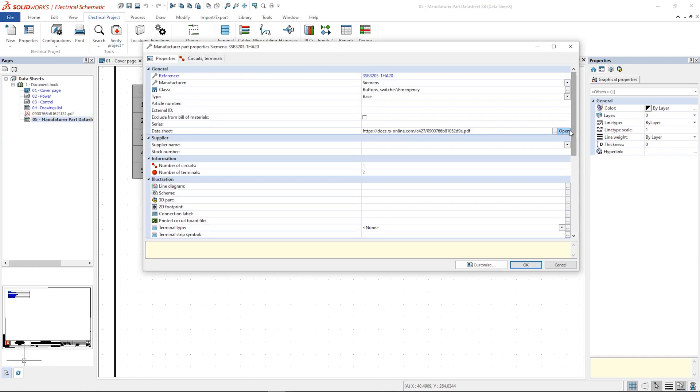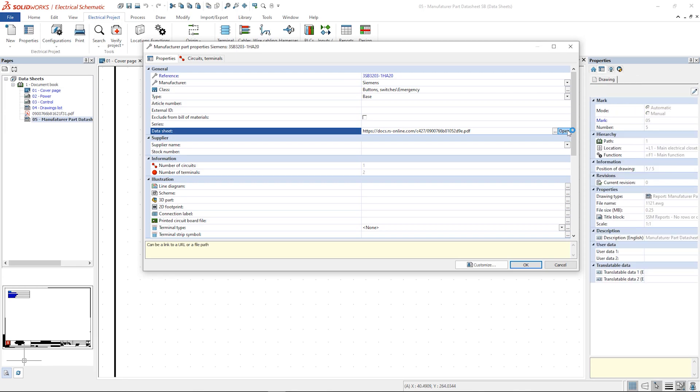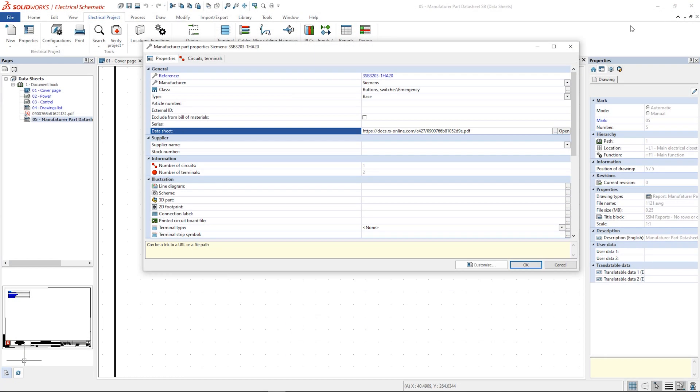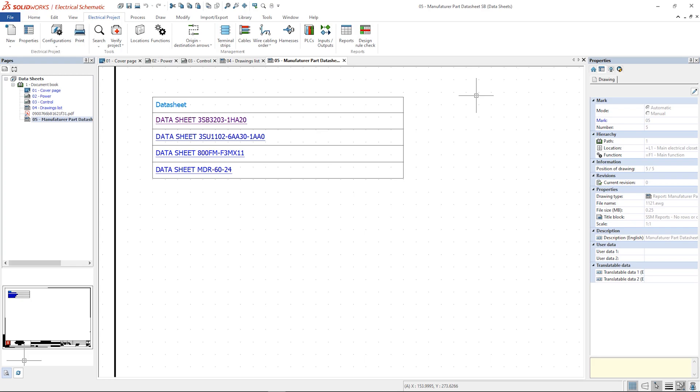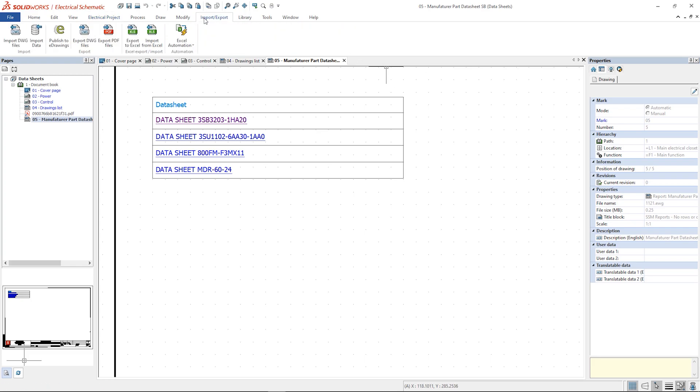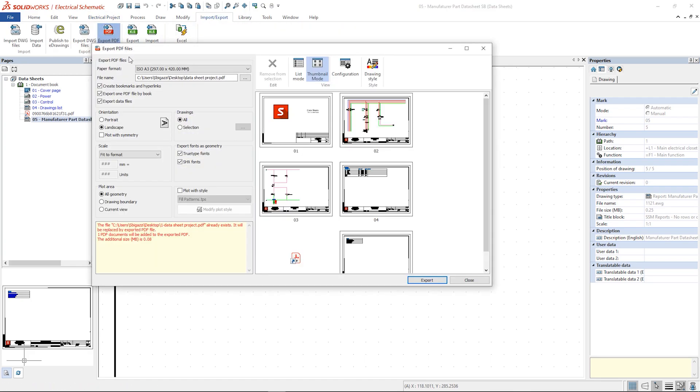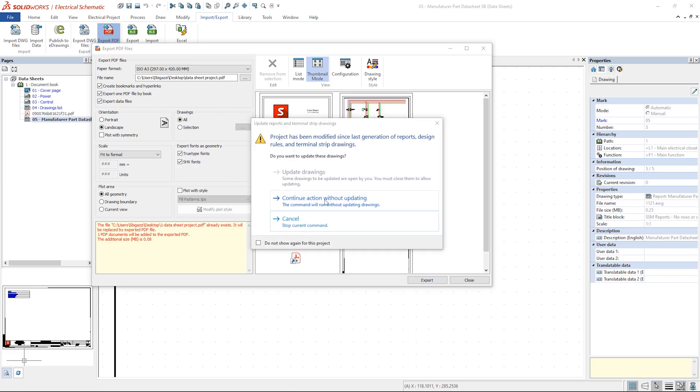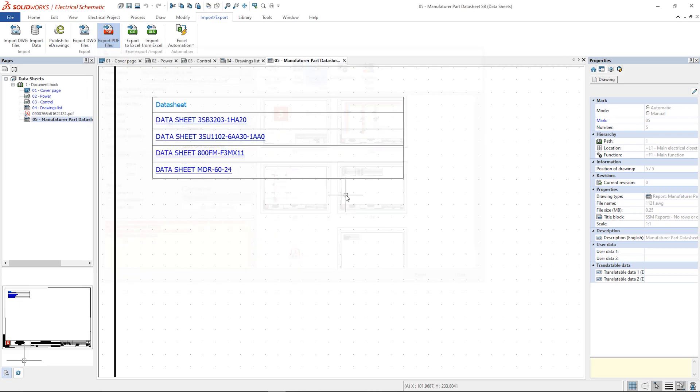If the project is exported to PDF the hyperlinks allow us to open straight away the component document.